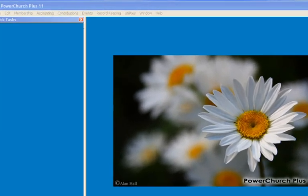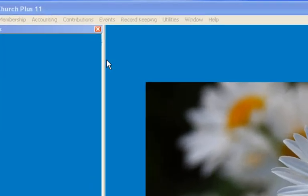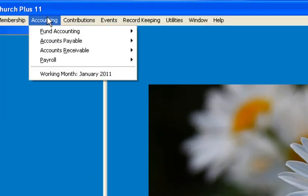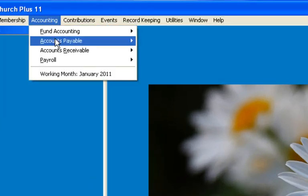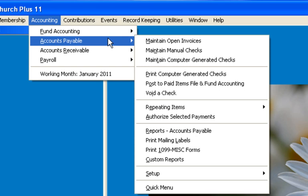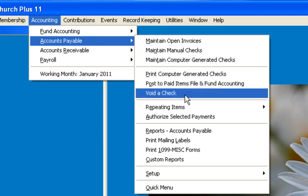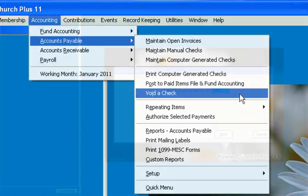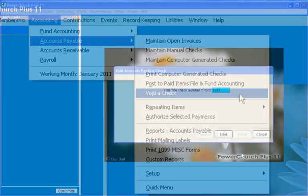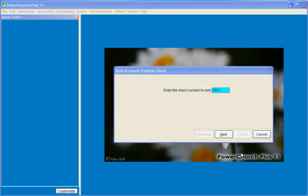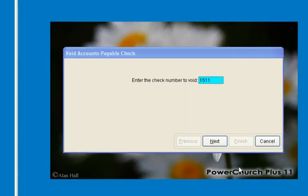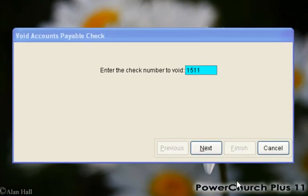To void a check that was created in the Accounts Payable module, we'll go to Accounts Payable, Void a Check. You first have to look up the check number, which is shown on the first screen, and enter the check that you wish to void.